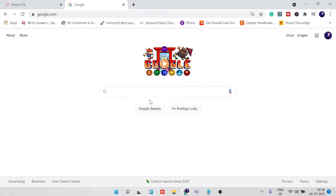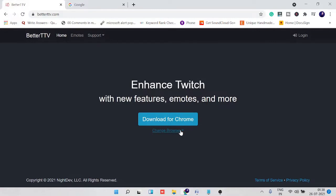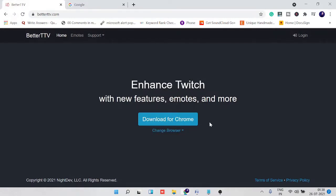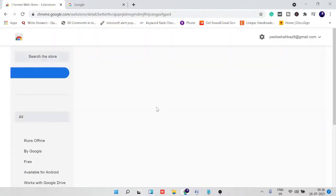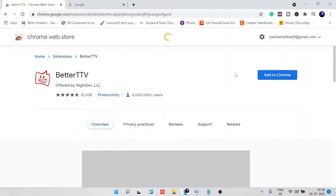So let's move to number one. You need to come to the BetterTTV website and you will see here it says download for Chrome. If you are using any other browser, you can choose from the drop-down. I click on download for Chrome and it will take me to the web store.